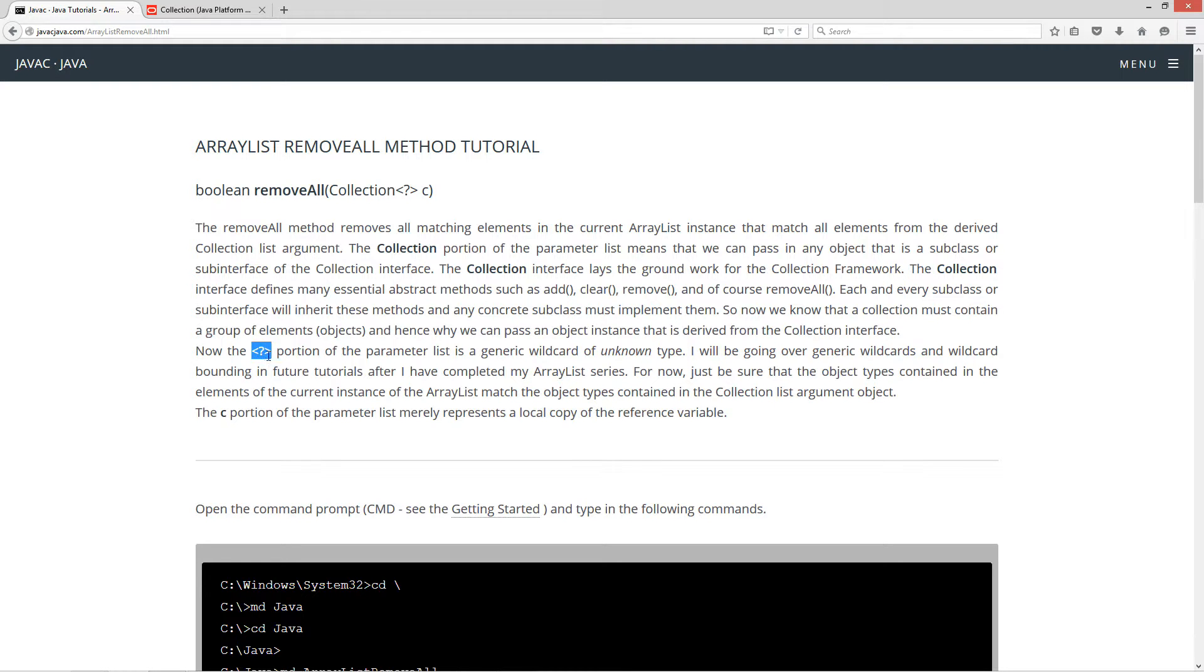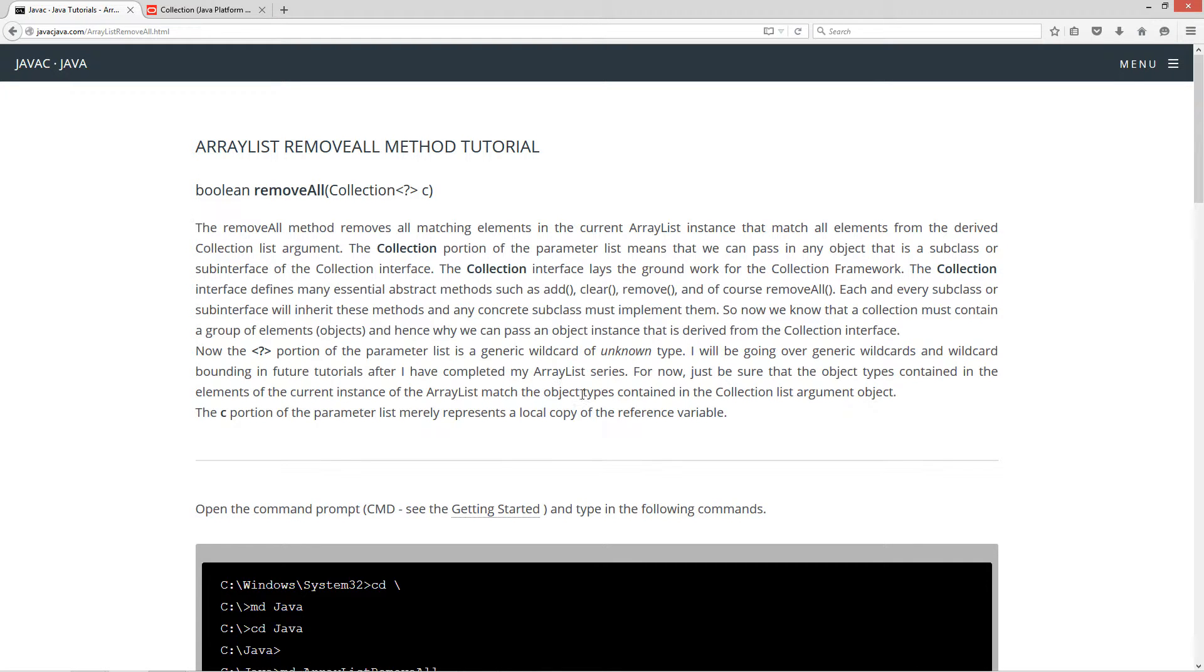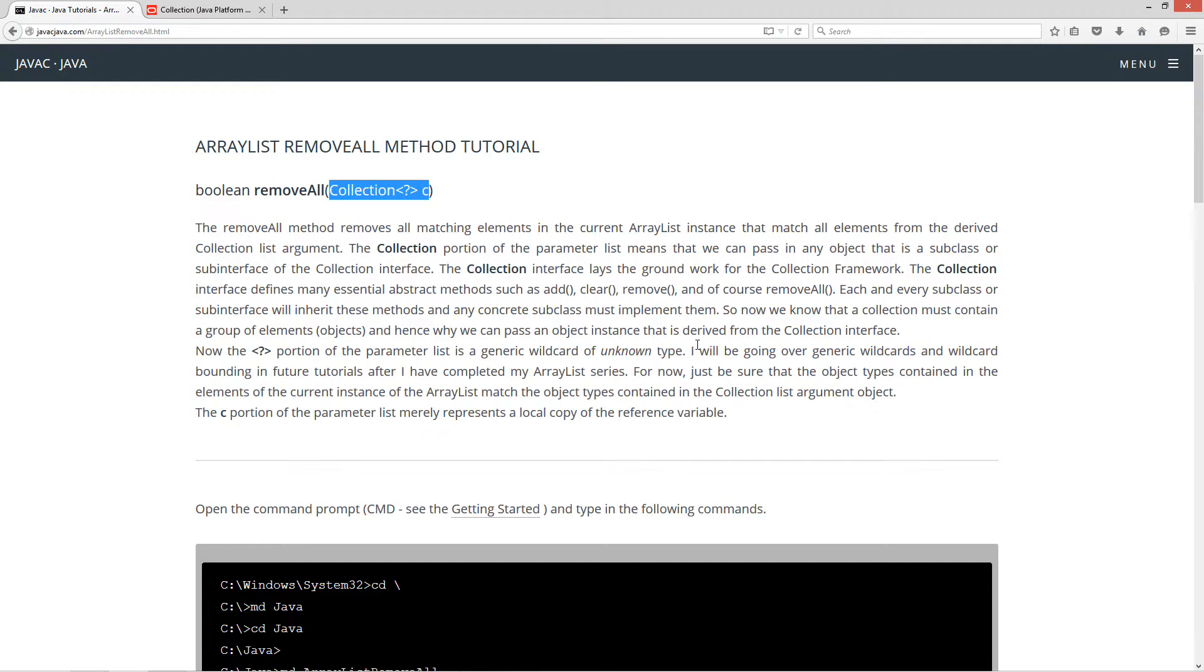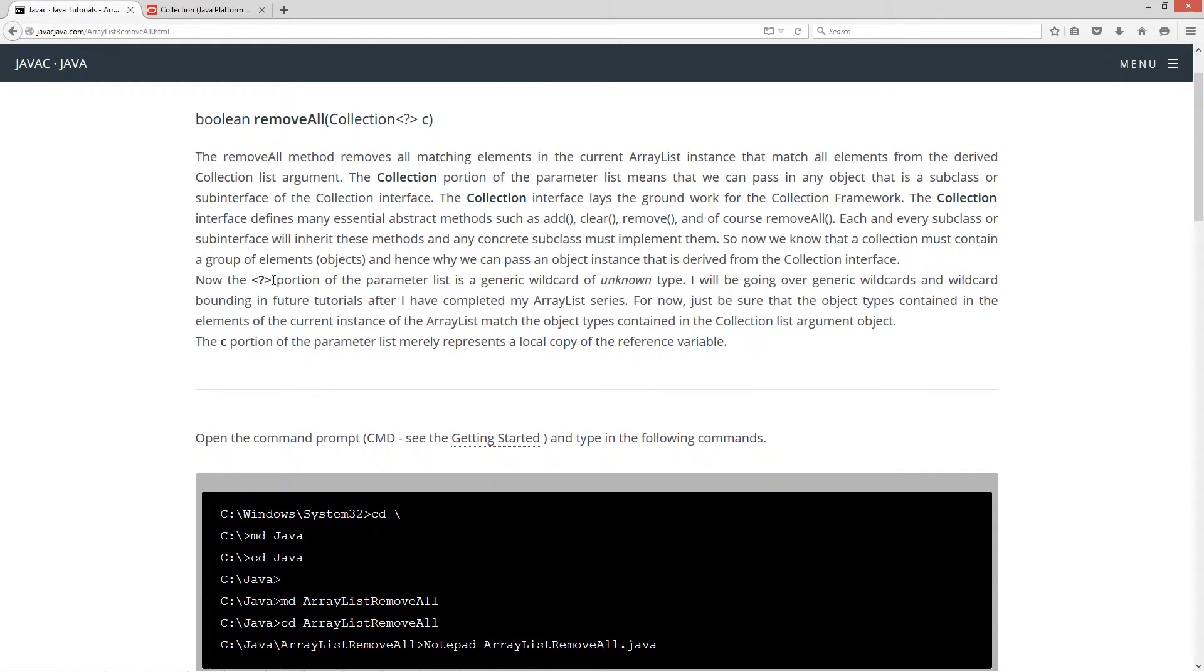The diamond syntax or chevrons portion of the parameter list is a generic wildcard unknown type. I'll be going over generic wildcards and wildcard bounding in future tutorials after I've completed my ArrayList series. But for now, just be sure that the object types contained in the elements of the current instance of the ArrayList match the object types contained in the collection list arguments. So for example, if you have an ArrayList that you've specified will only take string objects, don't try to pass it a collection that's something that's derived from the collection that contains, for example, string builder. It just isn't going to fly.